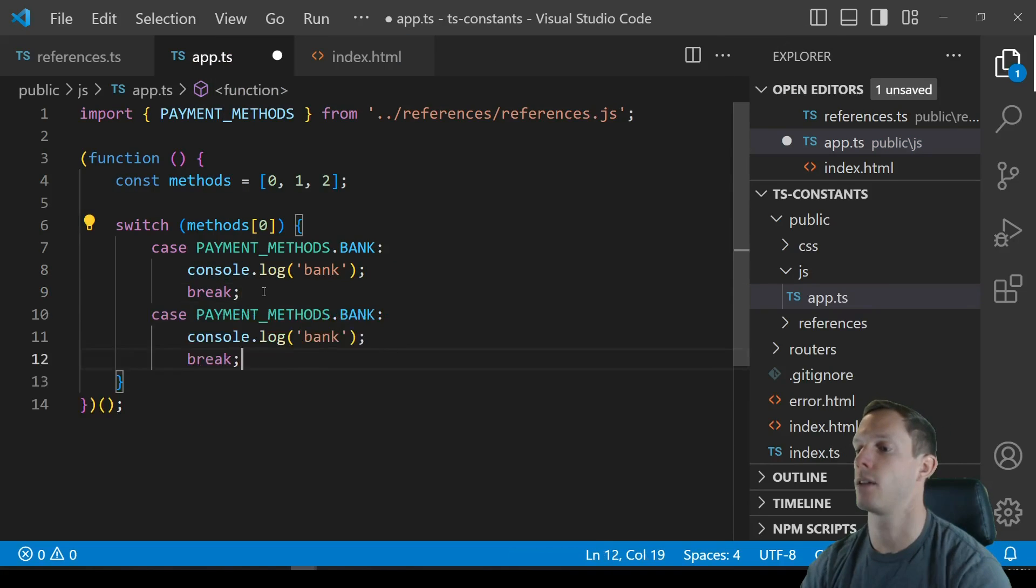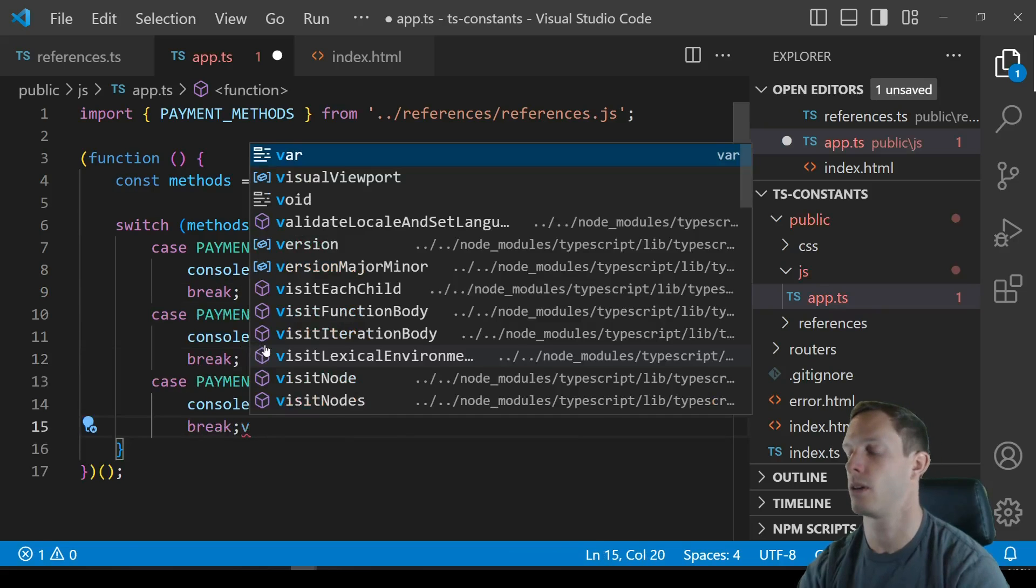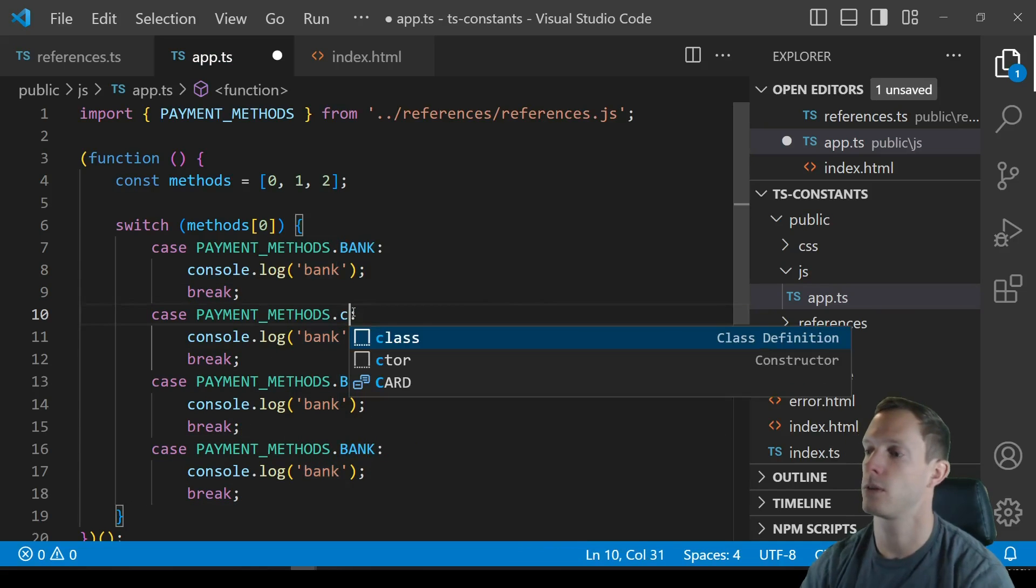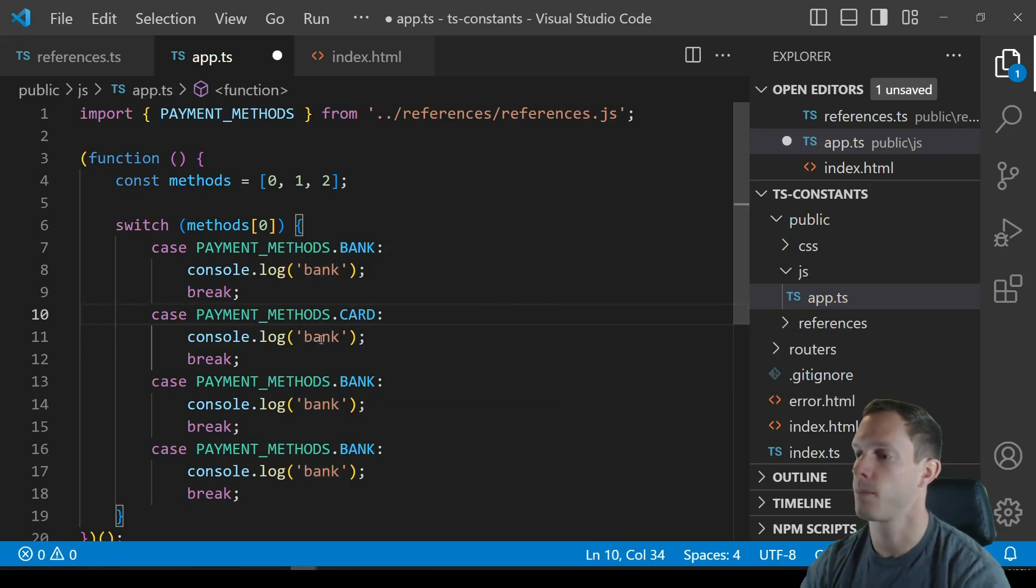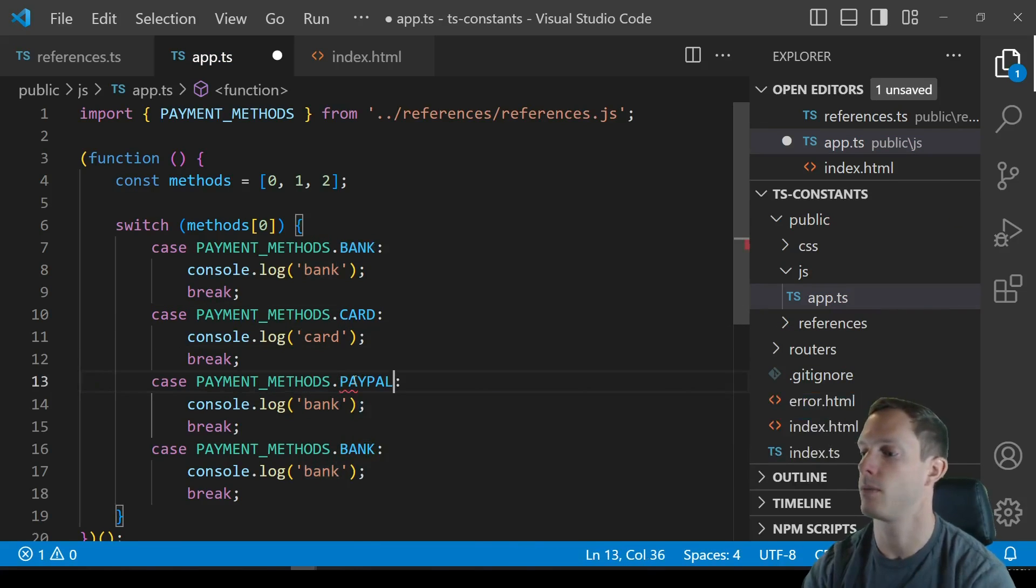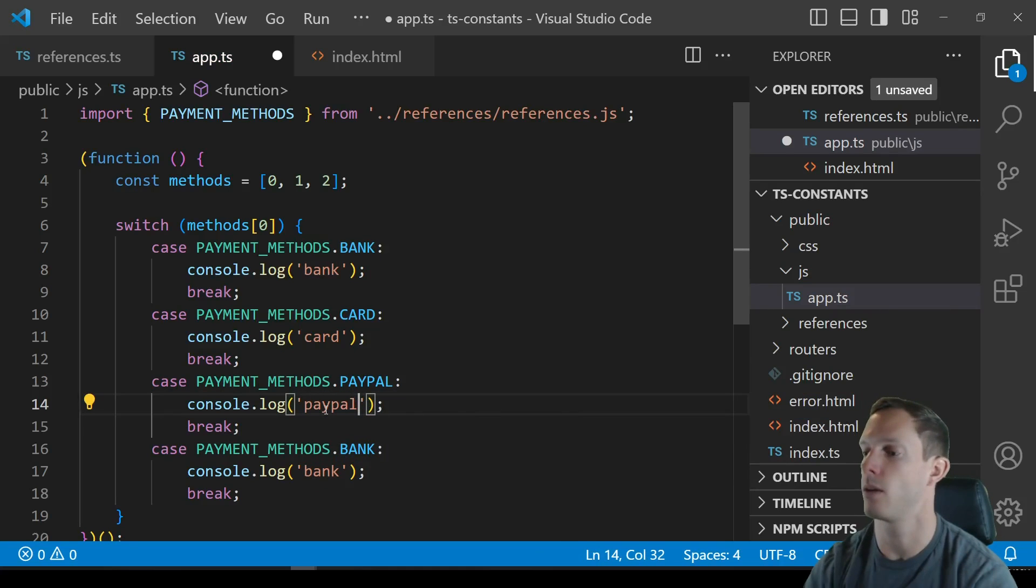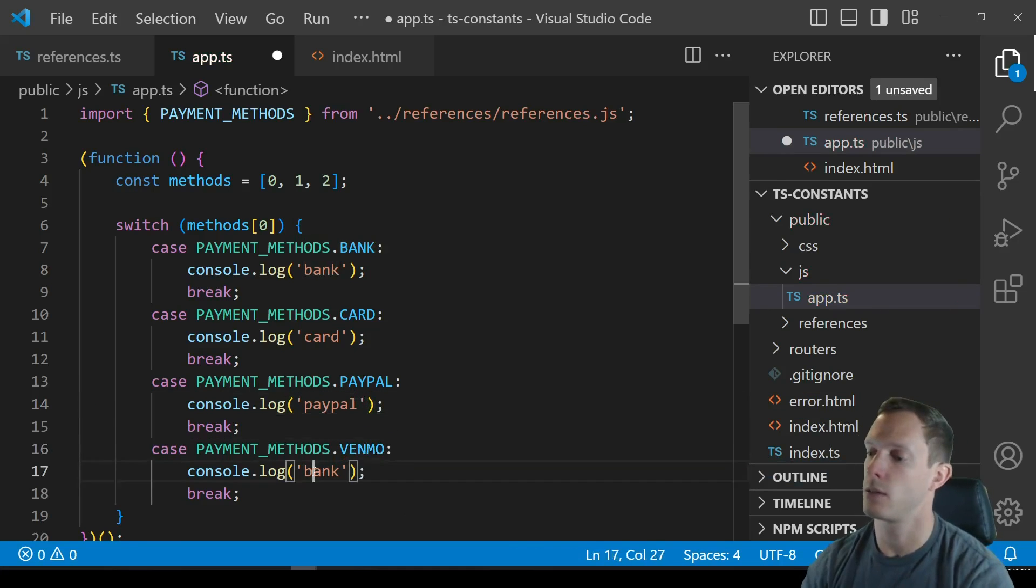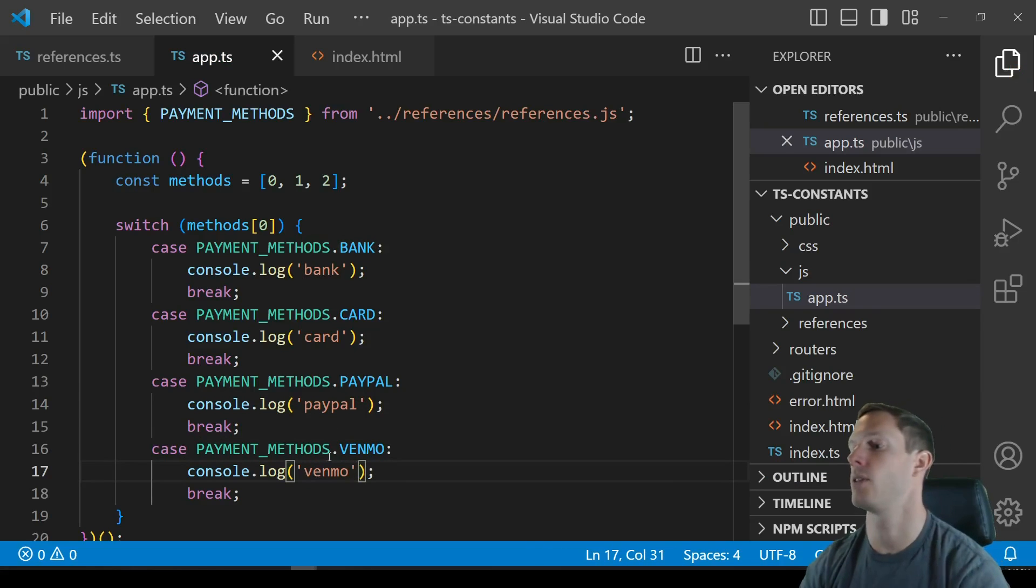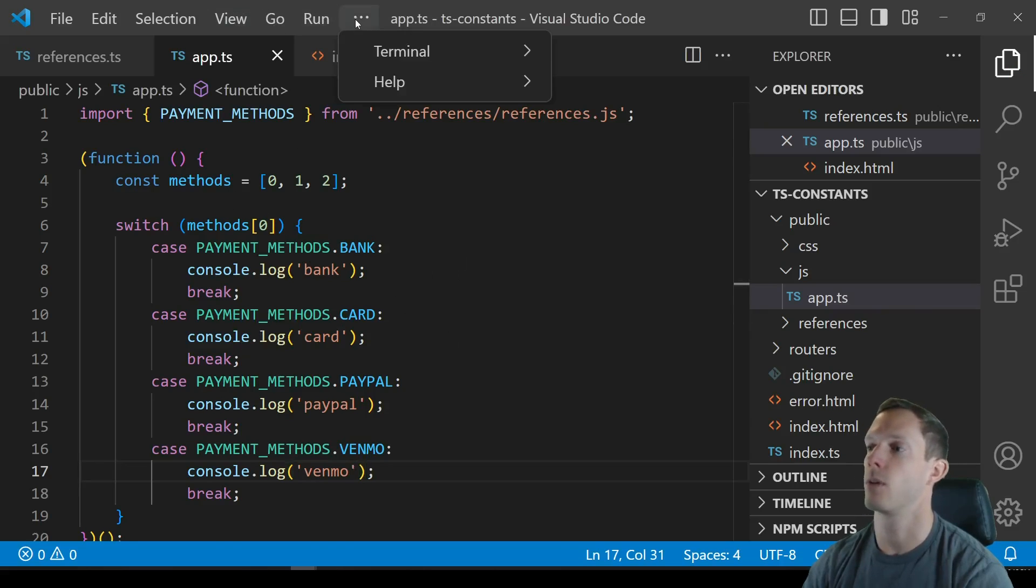And then you can obviously have kind of a similar things for the other ones so we have card that's gonna be card, PayPal right that'd be PayPal and then finally Venmo and that's Venmo. Alright so we have all these cases and obviously we know that zero is going to align with card so it should console log card but we're gonna go ahead and just run it just to make sure.